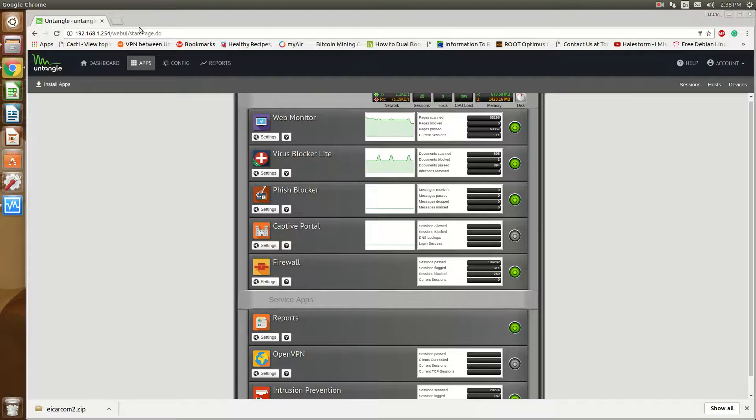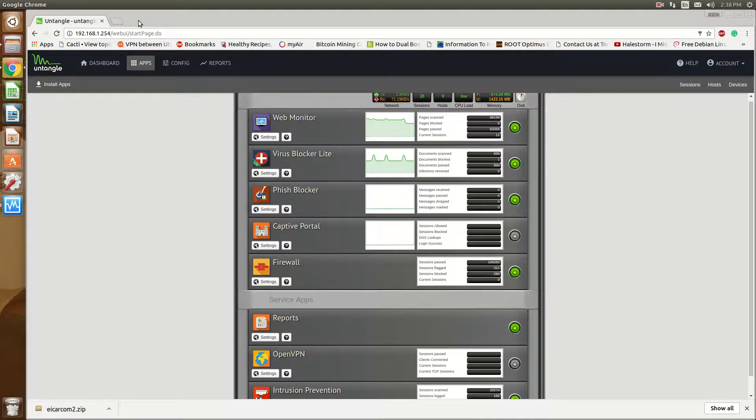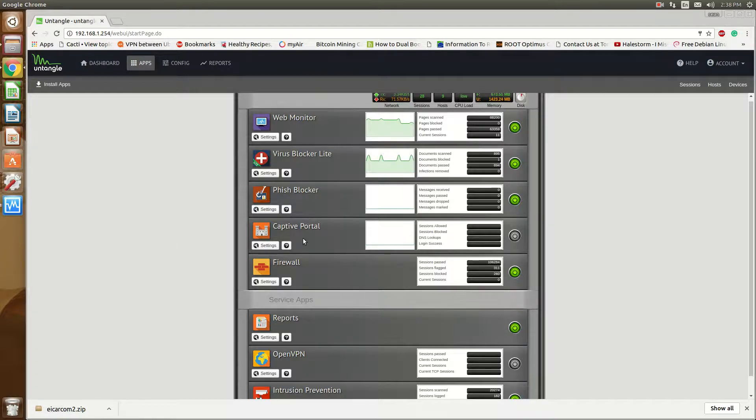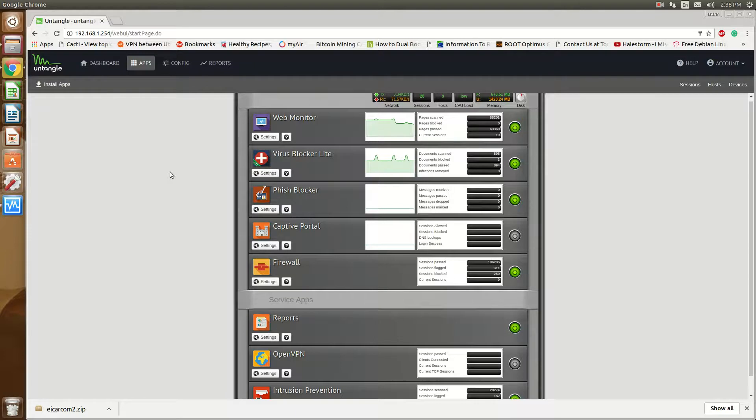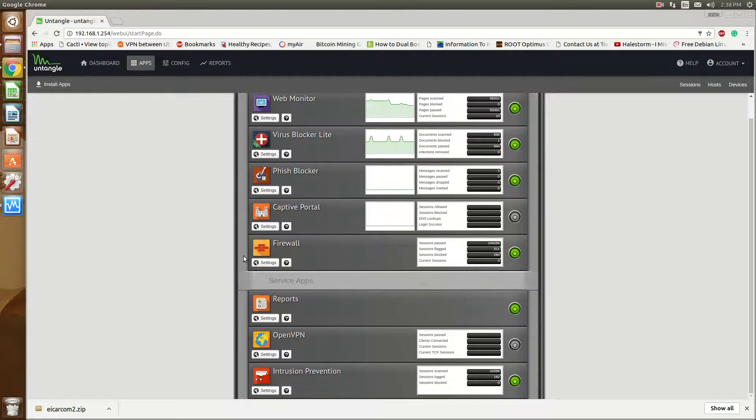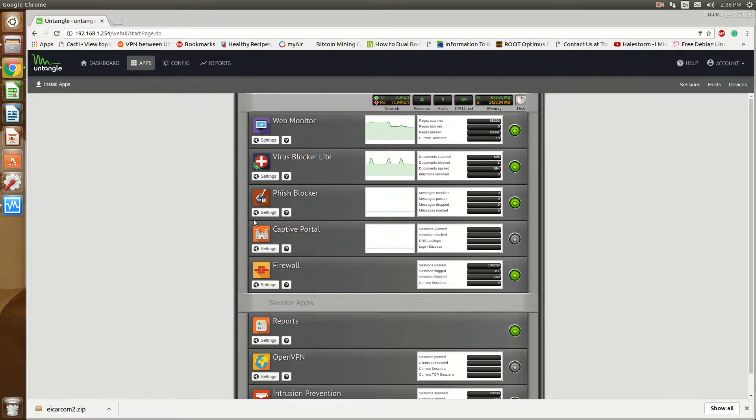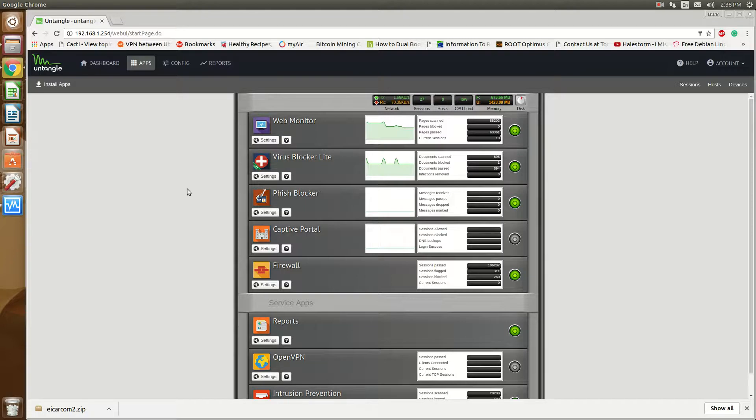Now the problem with that is that most hackers and most malware distribution sites are noticing that there are a lot of companies, or not a lot of companies per se, but even home users, that if they have a virus blocker but they're not paying for or don't have that feature for HTTPS inspection, well, we can bypass that.